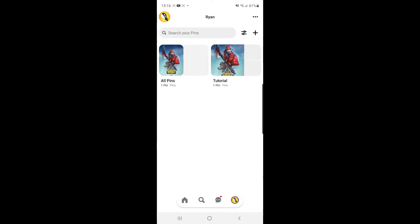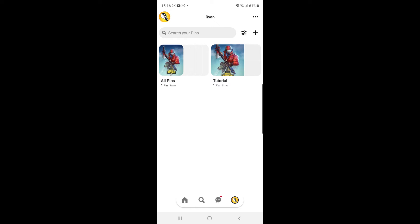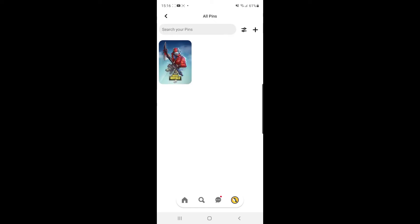Once you click on your profile picture, to disable comments you will need to choose the pin that you want to disable comments on. For example, I will click on this pin here.